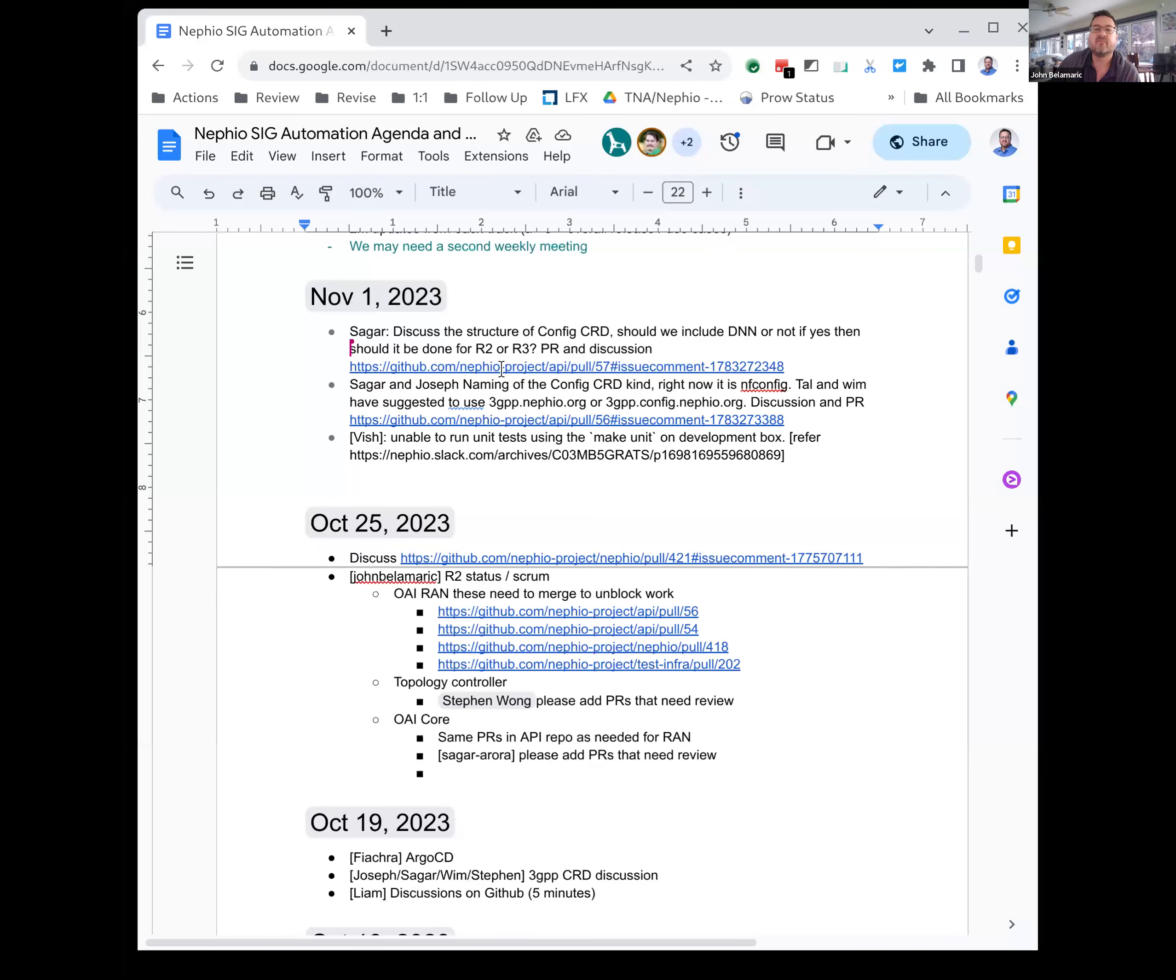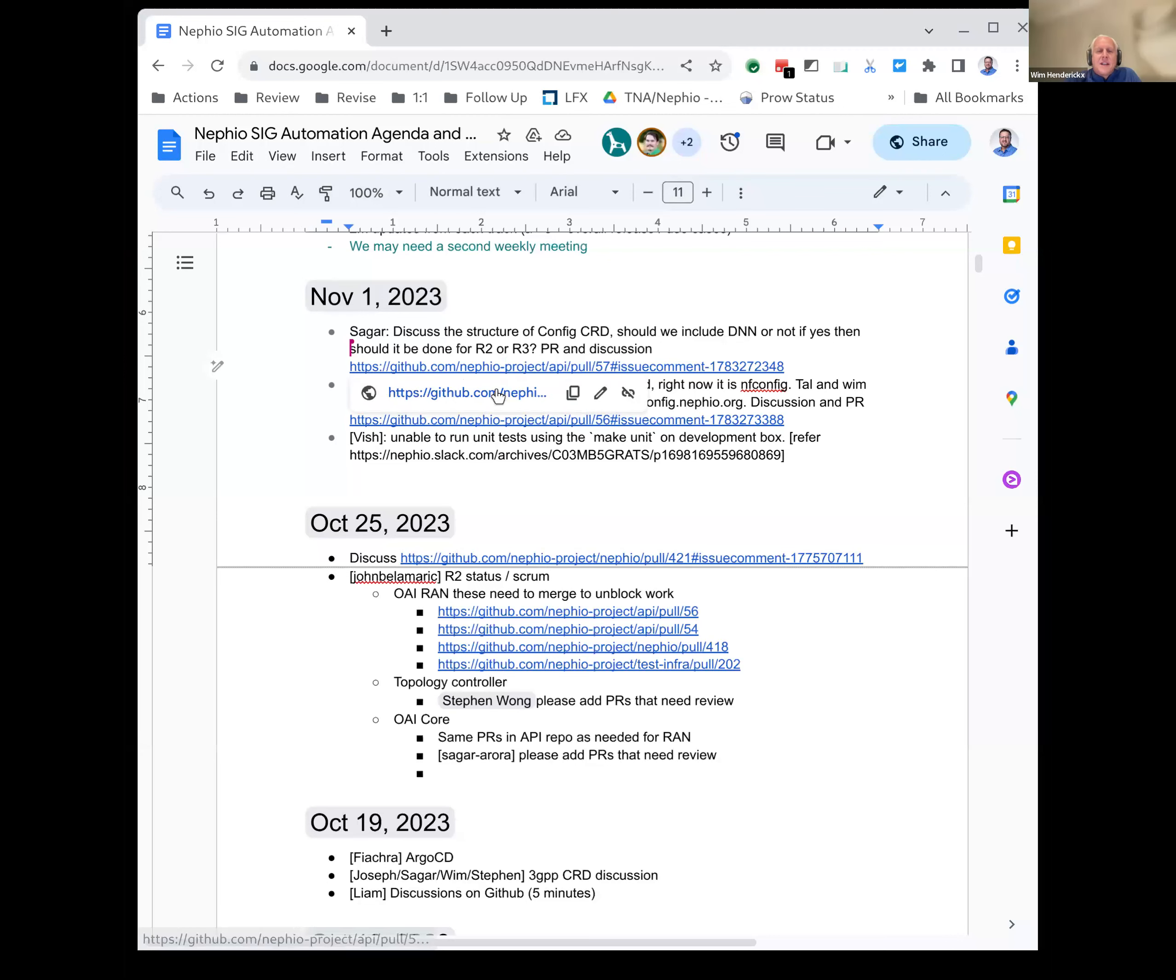Yeah, so the first issue is related to this - we decided to make these common run pieces, right? So the config CRDs, they defined a generic config.nepheo. I suggested to make it specific to the content that we are suggesting, so my suggestion was call it 3GPP.config.nepheo.org as a group.